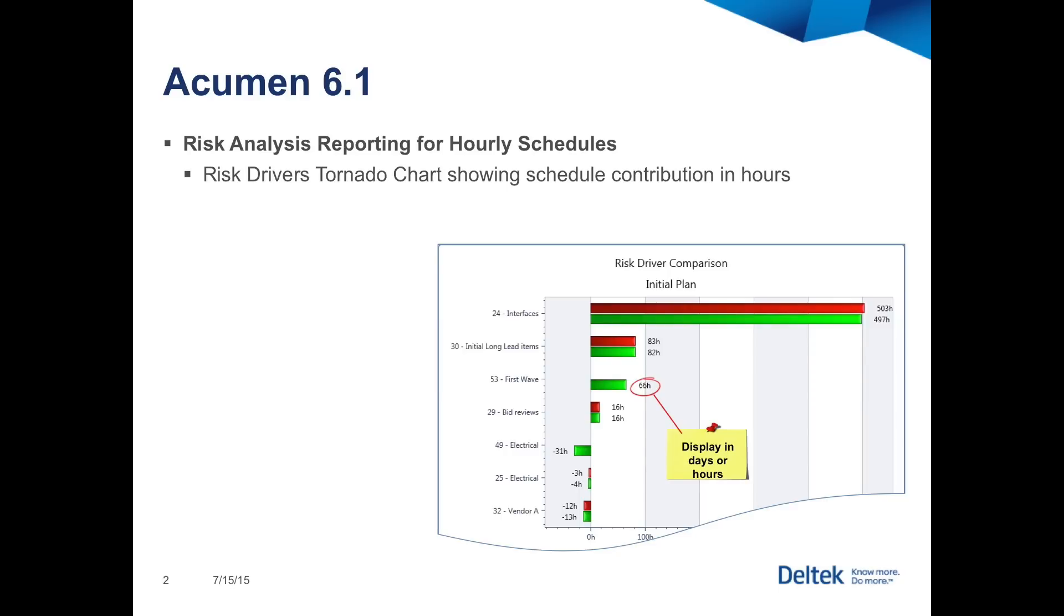One of the more common uses of this chart is to observe the impact of risk mitigation plans. By running the risk model, mitigating risk, and then rerunning, the team can see which bars are getting smaller, meaning that the mitigation is having the desired effect to the risk profile of the project.